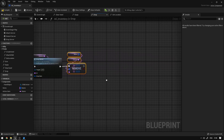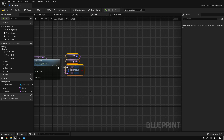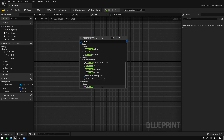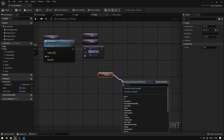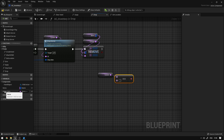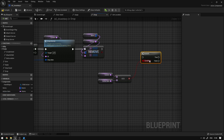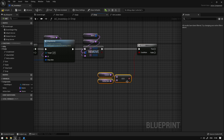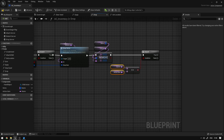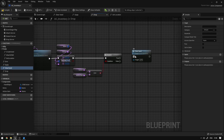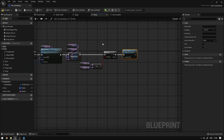Now the last thing we're going to do here is make sure that if this item is equipped we're going to unequip it. So here we can grab our current value — get current — and we can say equals to the active item. We're going to say branch, connect this over here. And basically, if this item that we are trying to drop is equal to the active item, we're going to call the clear hand function. And that's basically it.